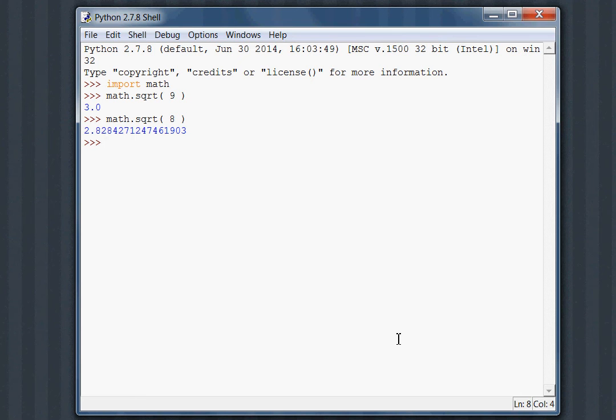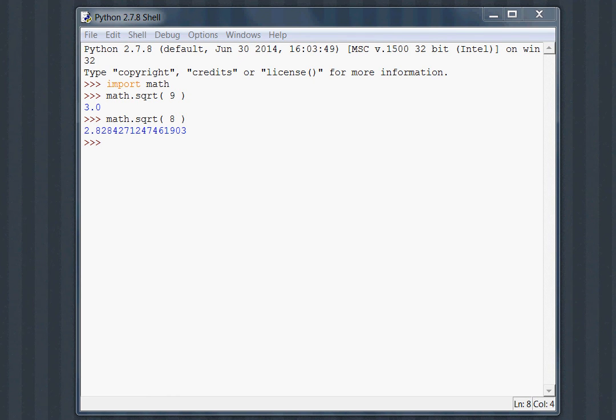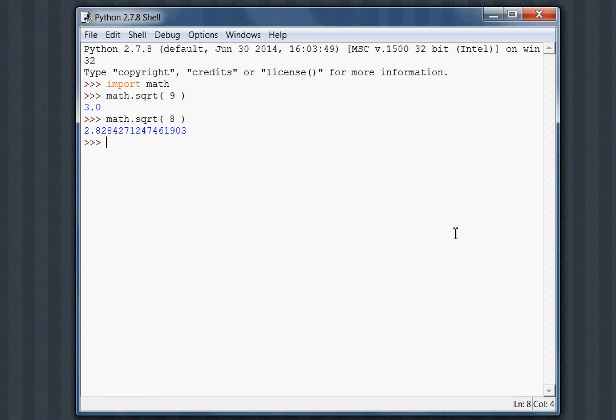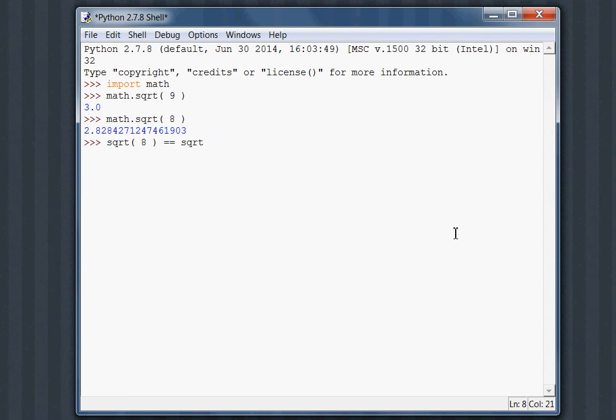Now, this is where SymPy comes in handy for us. We get this approximate value when we're using the regular square root function with the math module in Python. But note that the square root of 8 is essentially, I'll see if I can visualize this for you.